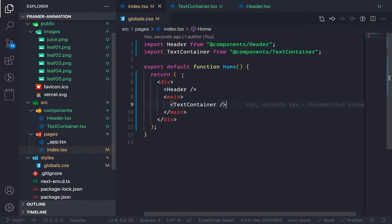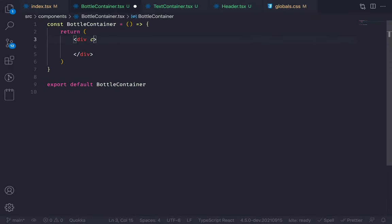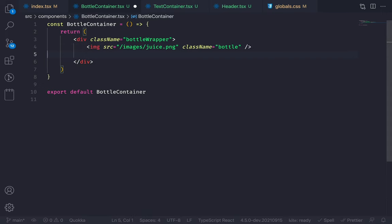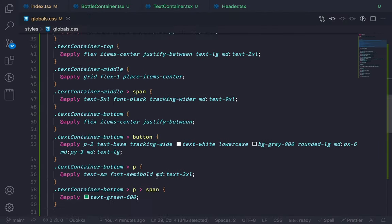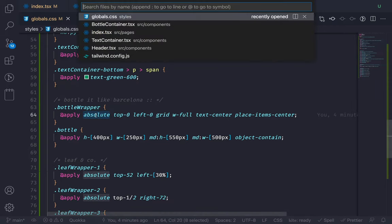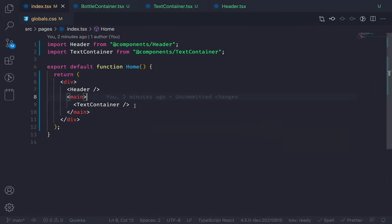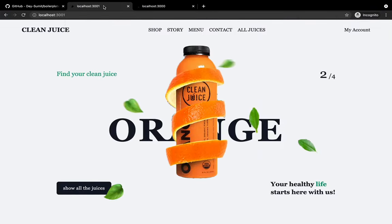Now let's render the orange bottle. Create a new component called bottle-container.tsx. RAFC gives me the functional component. Add a class name 'bottle-wrapper' on this div. Here I just need to render the image — it's coming from the public folder named juice.png. Notice that this component has absolute positioning. Now let's go to the homepage and render this BottleContainer. And now we have this bottle container.